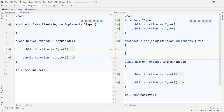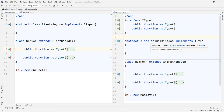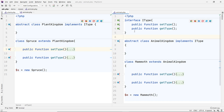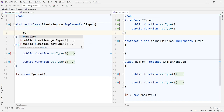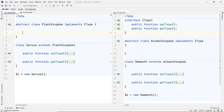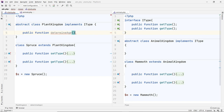Okay, so you can see how interfaces can be used in this scenario. It's something that can be shared across two different classes. Now let's say that the Plant Kingdom has a really important function called determineAge — the age of the plant or whatever it is.